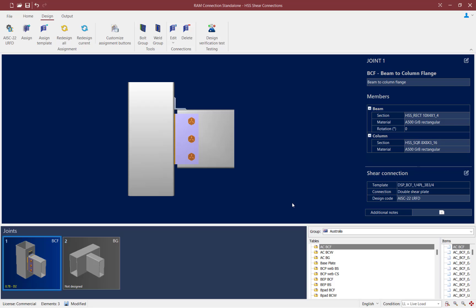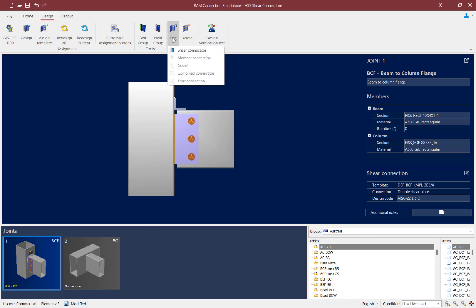I'm going to want to enter the connection pad for this joint and make some manual changes. To do that, I'm going to go to the Design tab in the ribbon toolbar, click on the Edit icon, and then I can edit my shear connection.